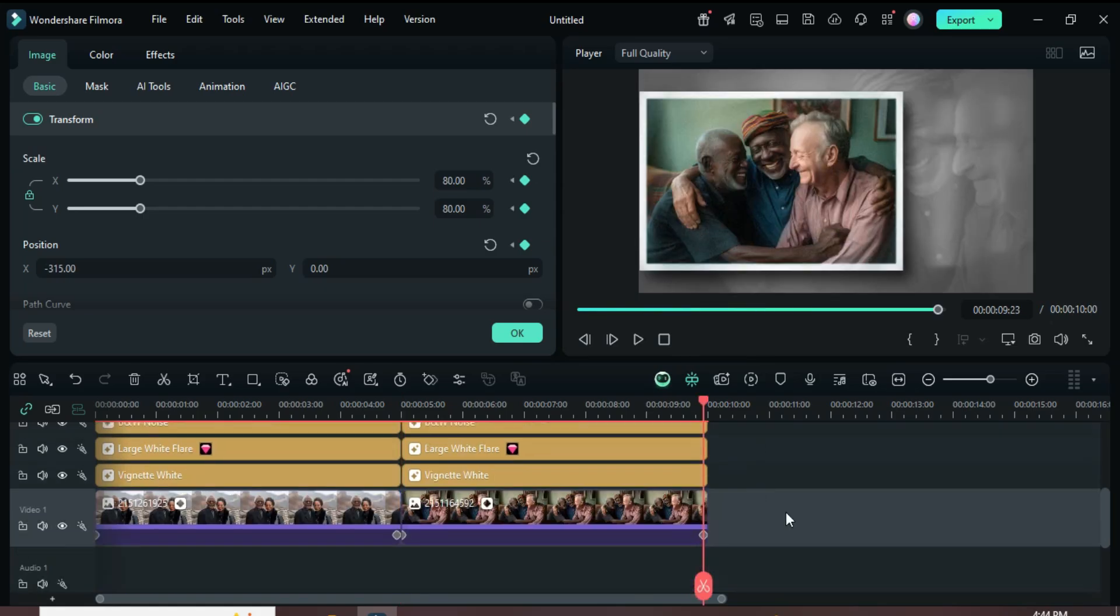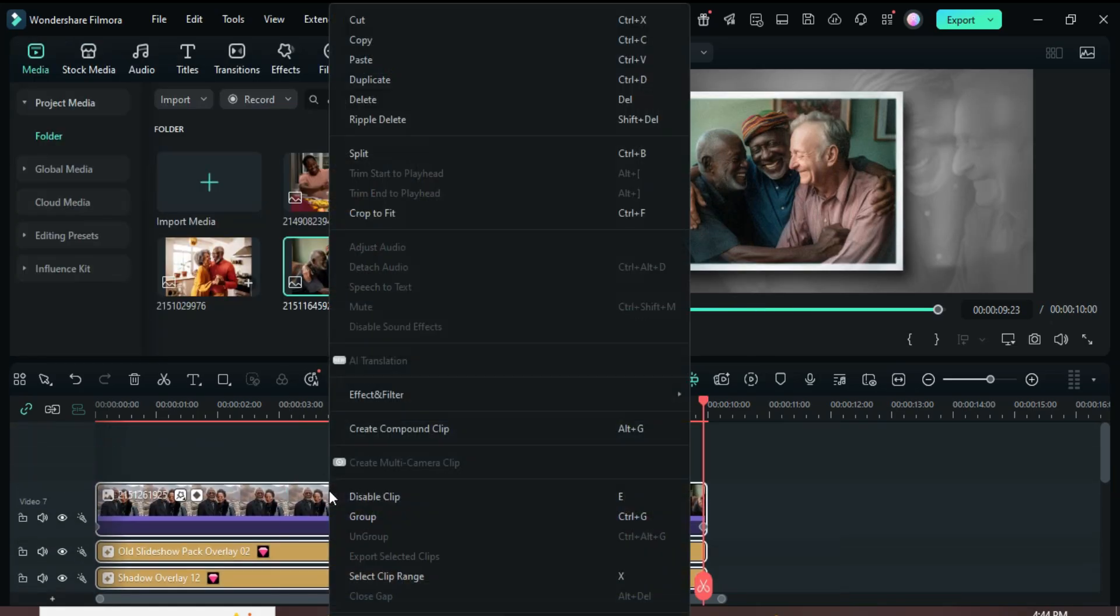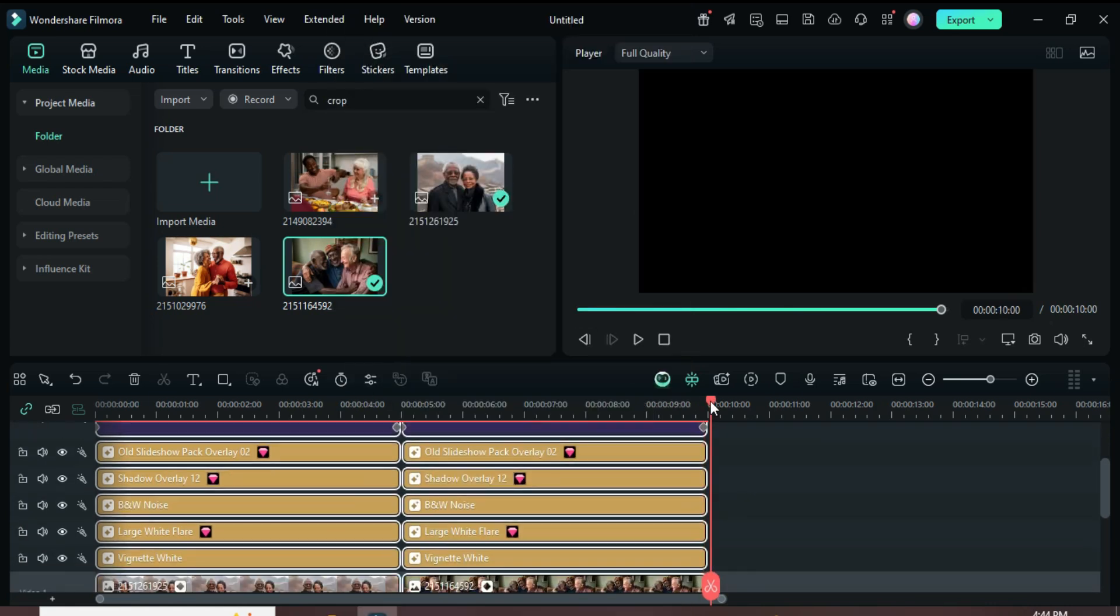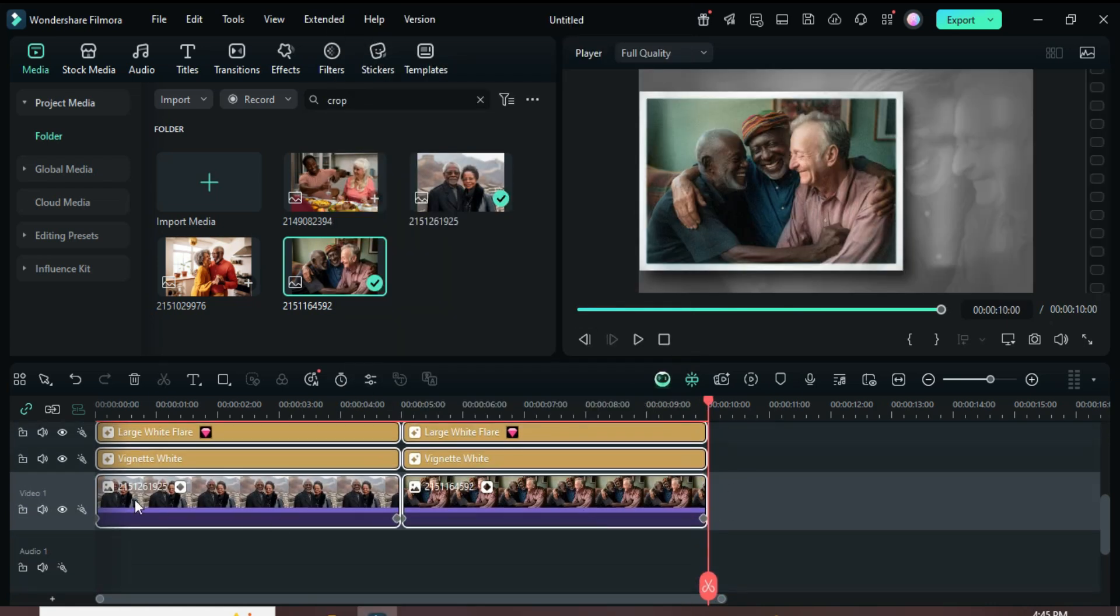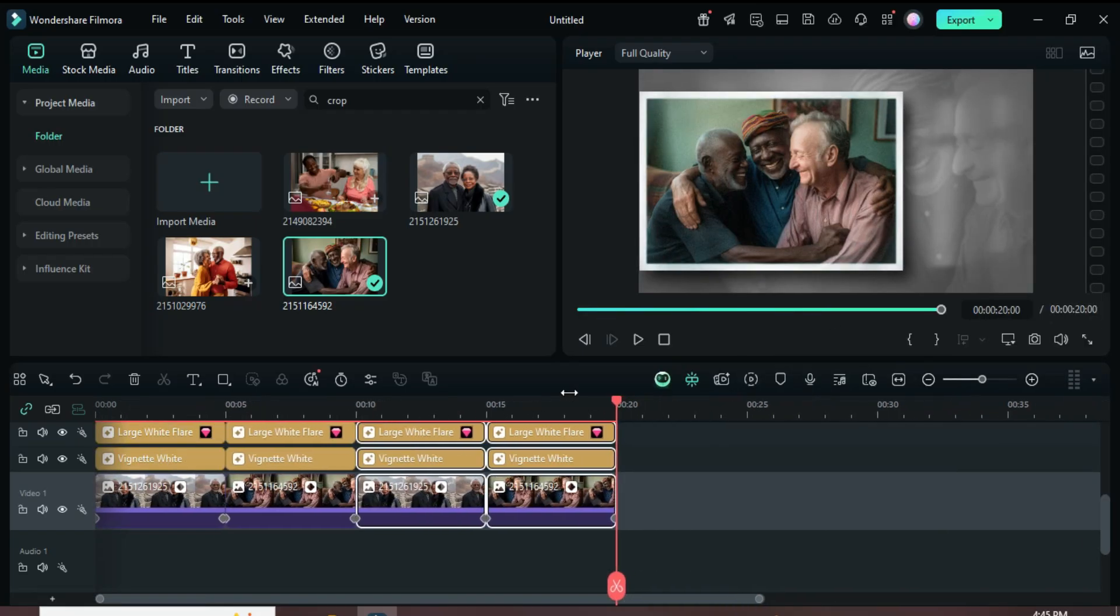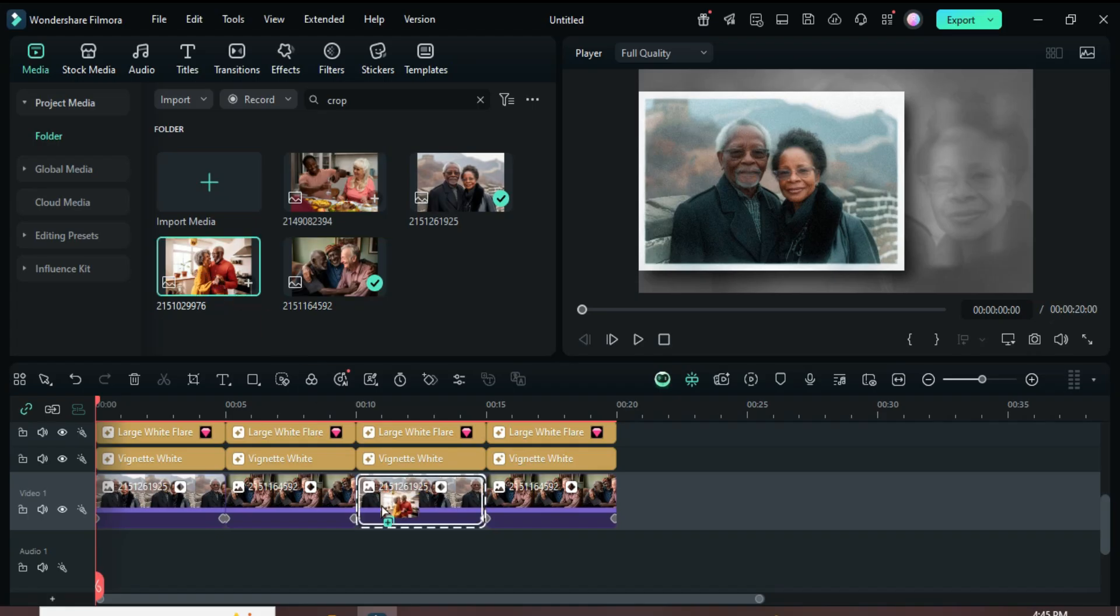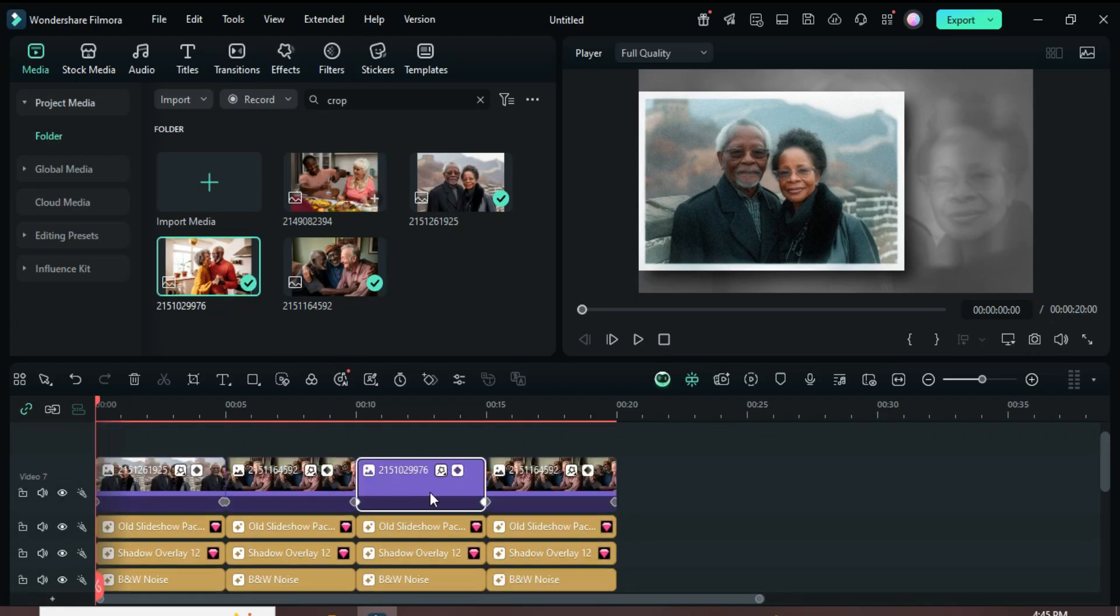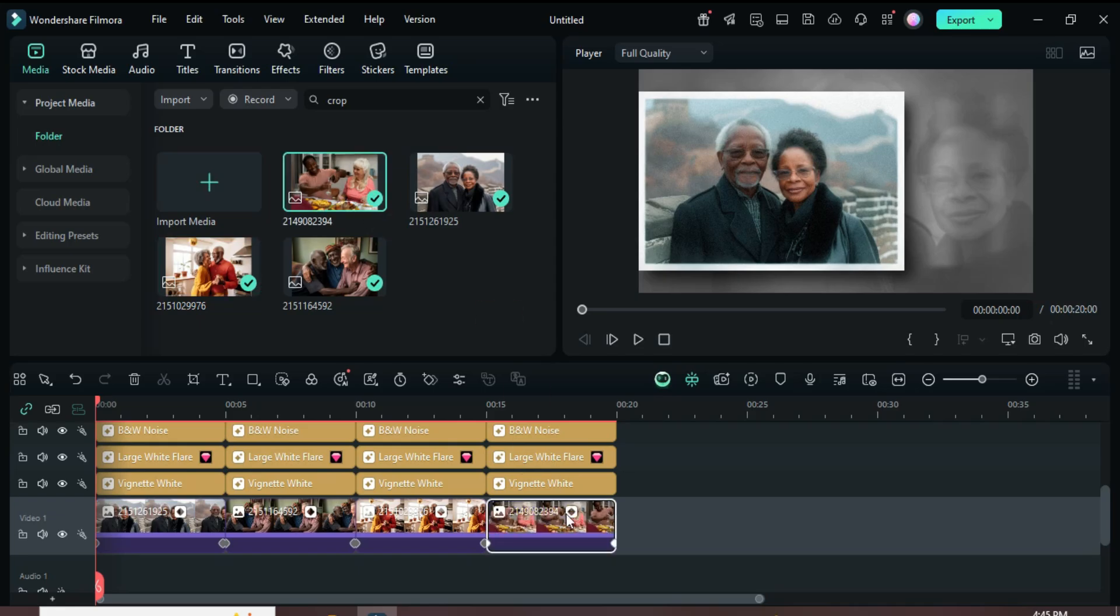Now select All and right-click to copy. Move the playhead to the end, select Track 1, and right-click to paste. After that, go to Media and drag down the same picture twice. Hold the Alt key to replace the pictures on each row of the timeline as shown.